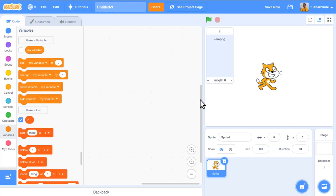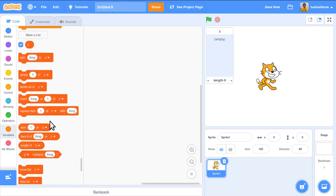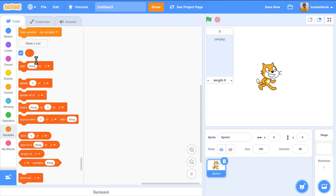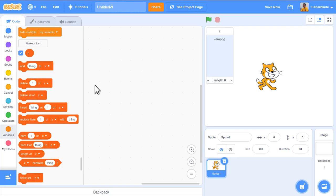Once the list is created, you can observe that many new operation blocks are enabled for us. The list z is also now visible on the stage, so we can easily see what it contains. Let's start using these operations one by one.